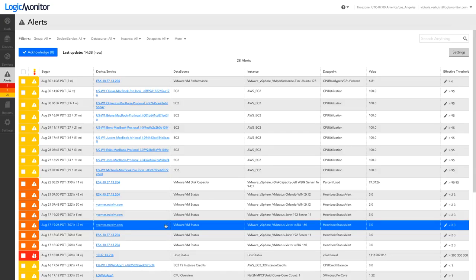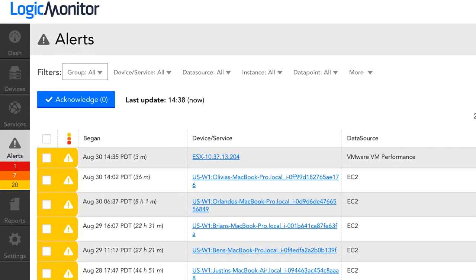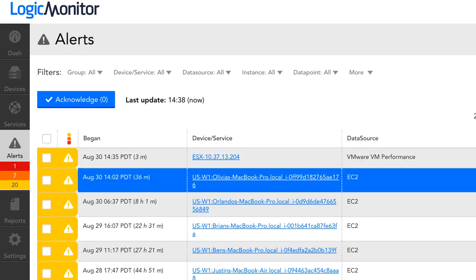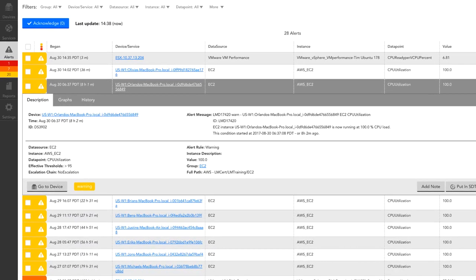The Alerts page provides a customizable table view of the alerts from your Logic Monitor account. The table includes functionality for filtering, sorting, and viewing the details of any particular alert.